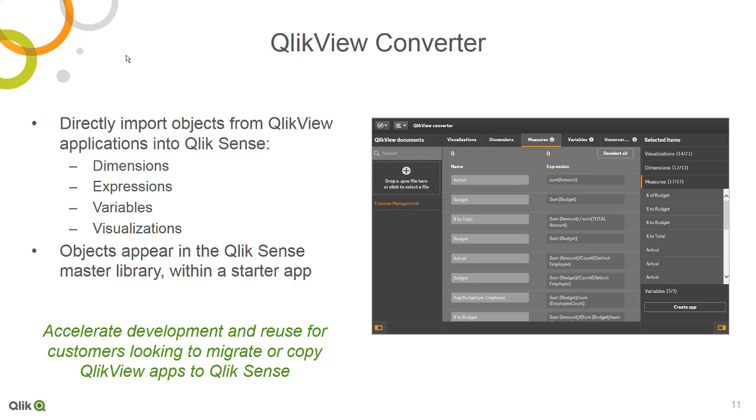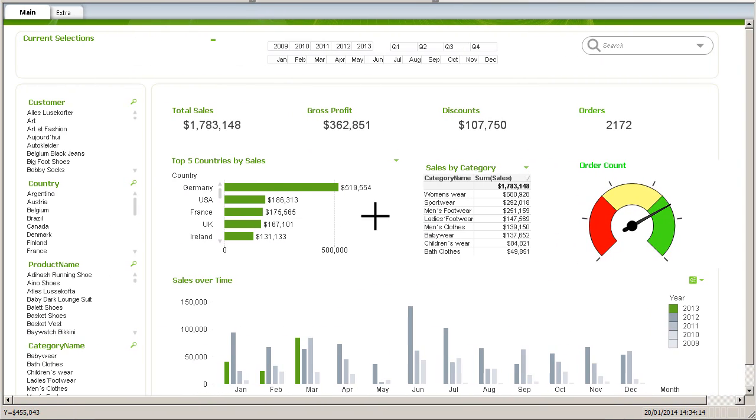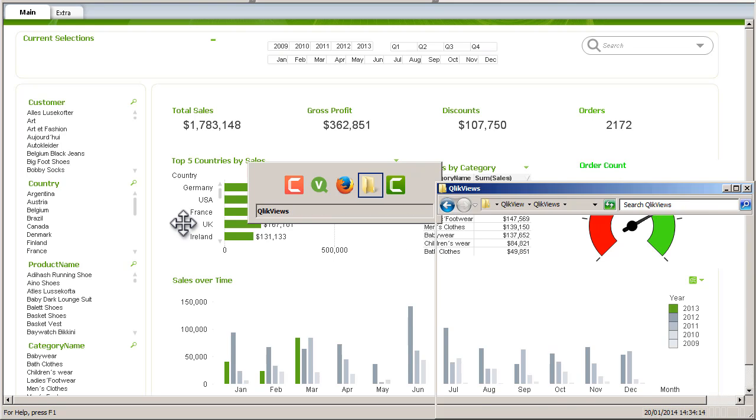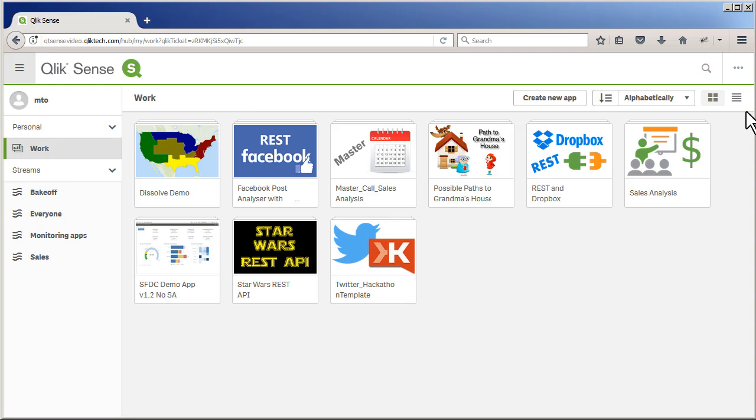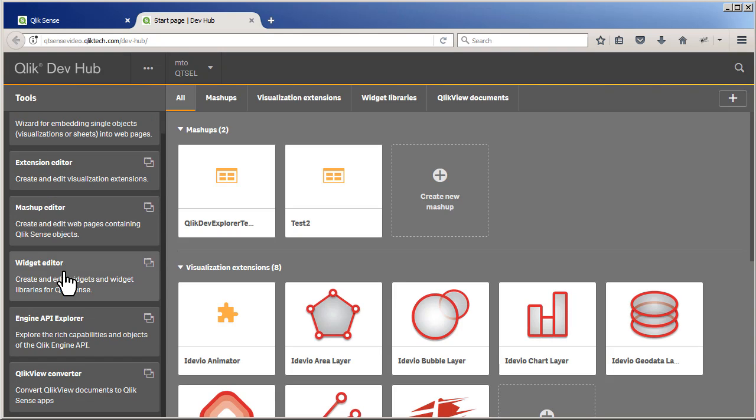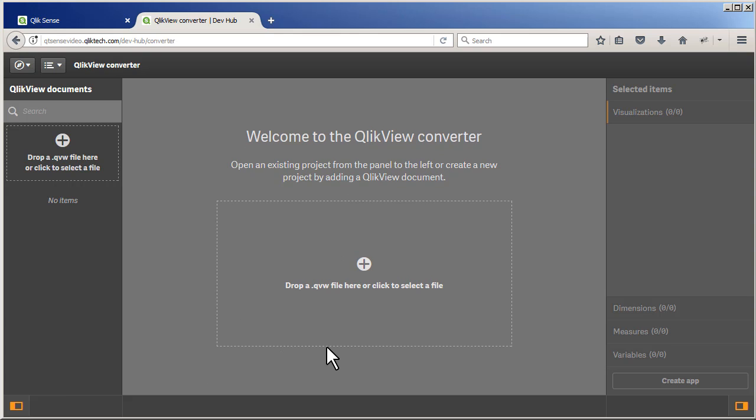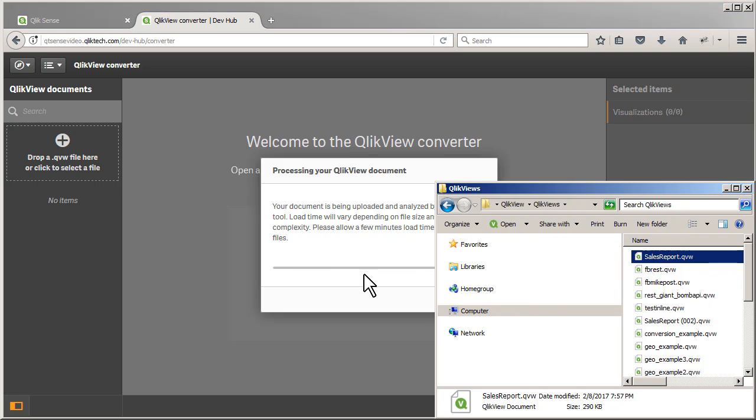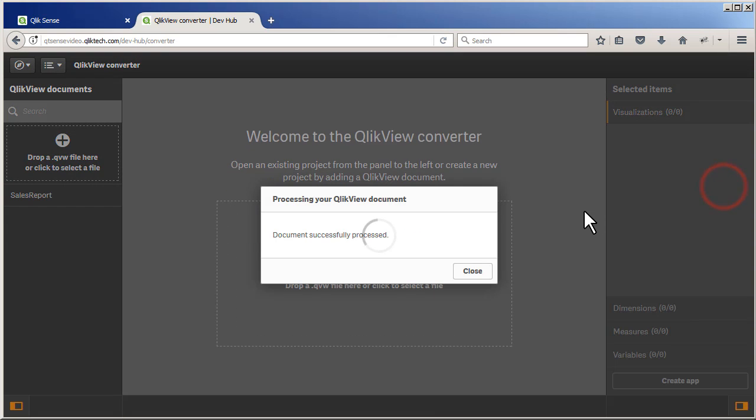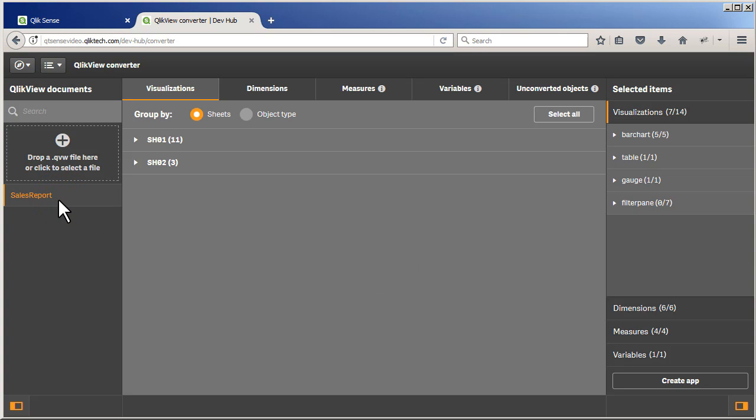Let me give you a brief example. I have a Qlik View application here, and it has expressions, it has dimensions, and it has a few visualizations, and some list boxes. If I go to my Explorer, you can see that this application is saved as SalesReportQVW. If we switch over to Qlik Sense, and we access the Developer Hub, there is a utility under Tools called the Qlik View Converter. And what we can do is we can drag that QVW onto the target area, and it will import and process all of those various objects.